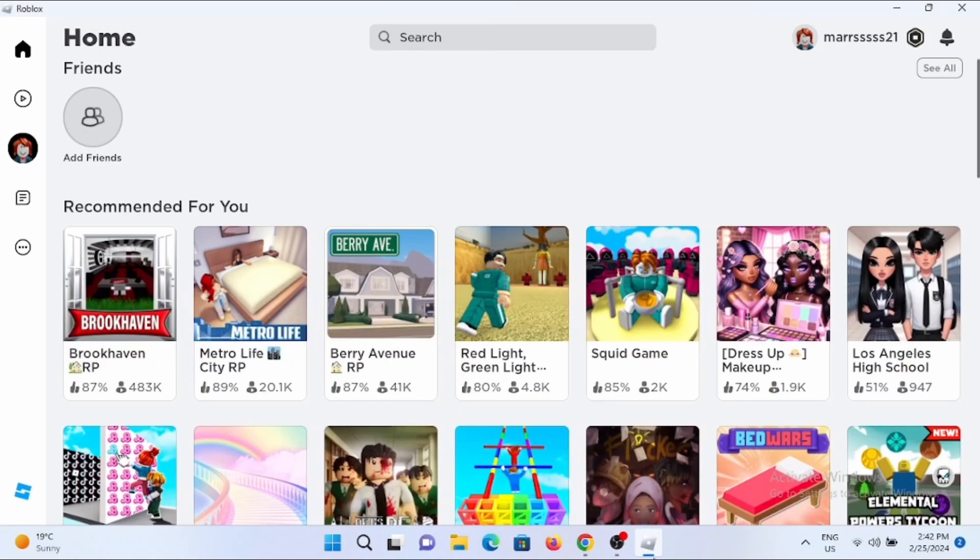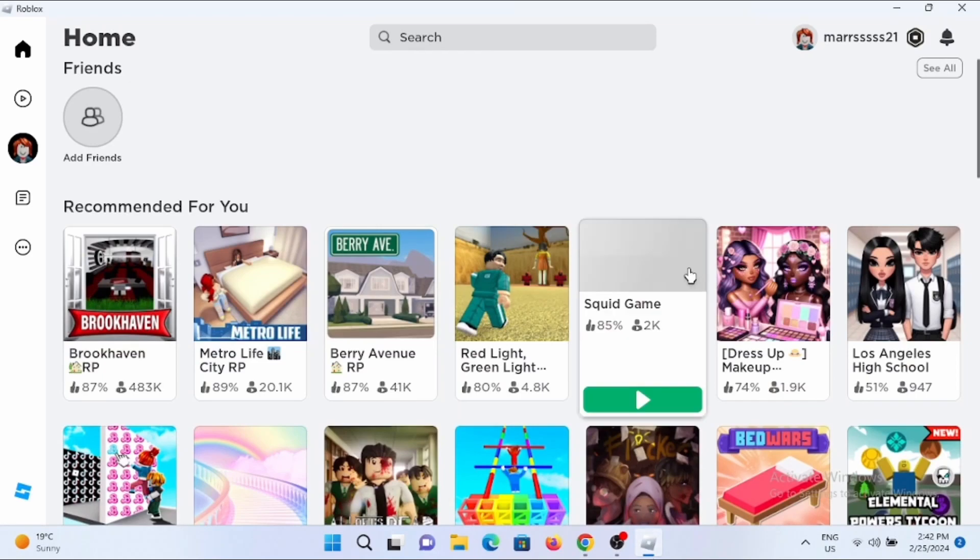Or if you already have a Roblox application, launch it. Make sure that you are logged in to your Roblox account.